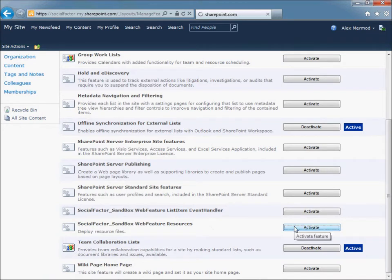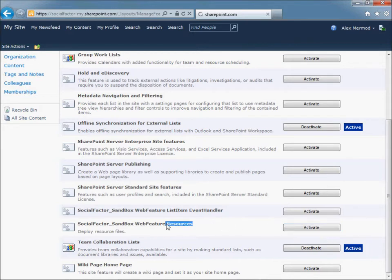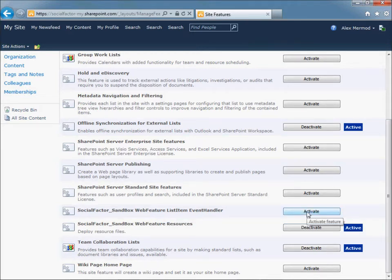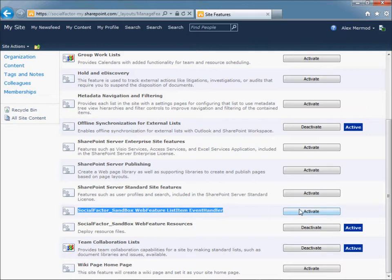First, activate the Resources feature. Click on Activate. Then click on the Event Handler feature and click on Activate.